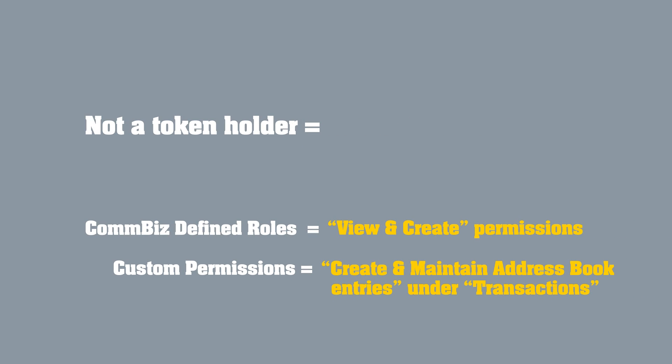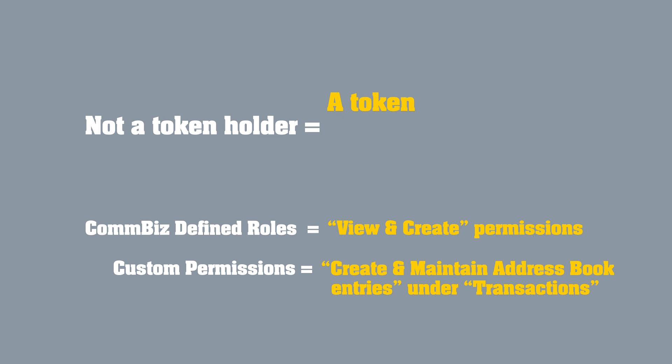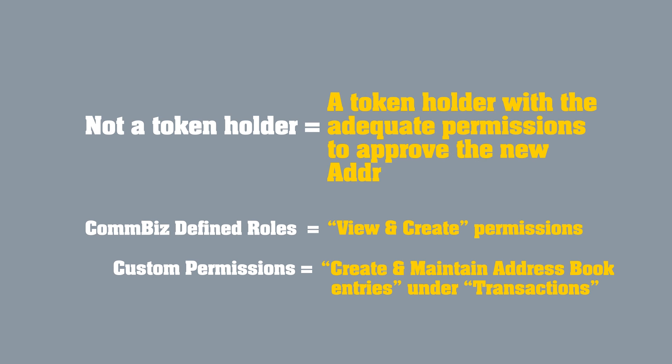If you're not a token holder, an active token holder with adequate permissions will need to approve the new address book entry before you can use it.